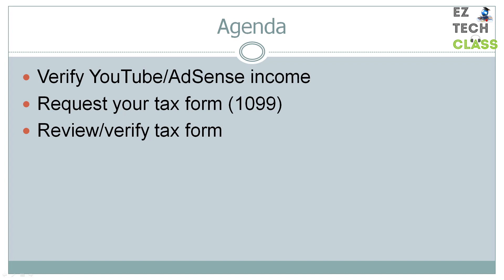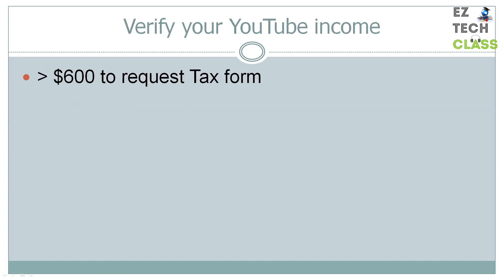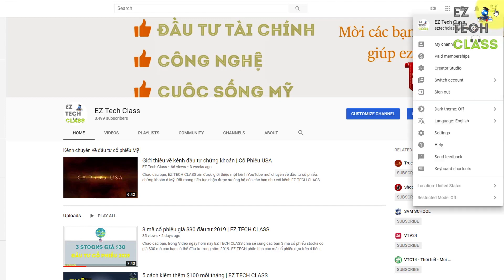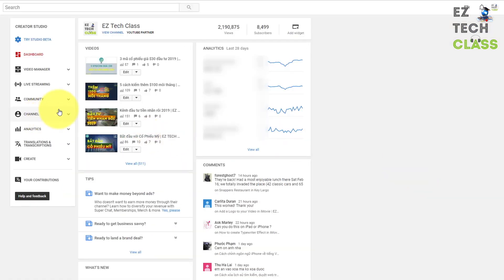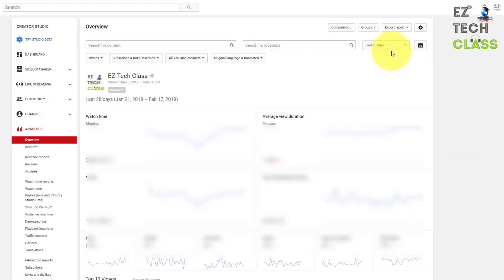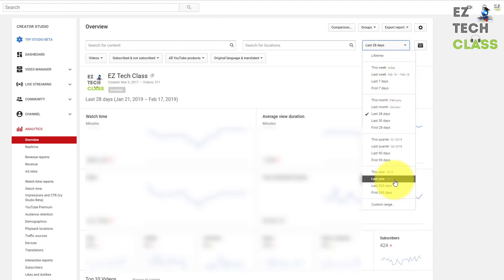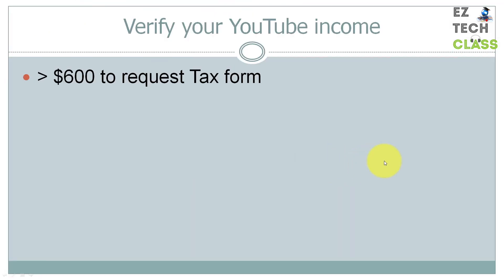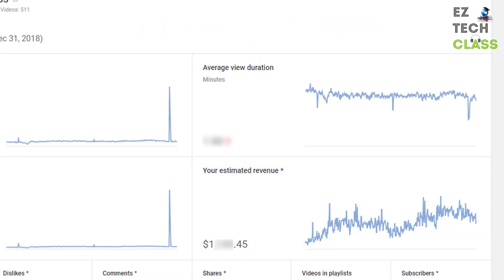The first step is to go into my YouTube channel to verify that you earned more than $600 last year to be able to request the tax form. This is my YouTube channel. To review the income from last year, I'm going to go into Creator Studio, then select Analytics. Under the date picker, I'm going to select last year, which is 2018. The estimated revenue last year for my channel is about $1,000, so it's more than the $600 requirement. You can perform the same step to look for your YouTube earnings last year and make sure you earned more than $600 before moving to the next step.